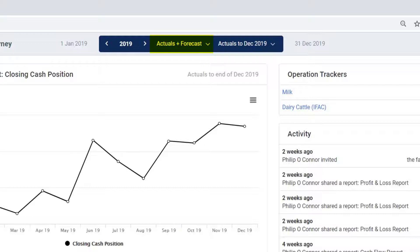For FarmProPlus clients you will have the option of actual and forecast data or actual data only. On the right side of the blue bar you can select how much actual data that you want to overlay on the annual forecast. Select the month that the IFAC Bookkeeper has recorded the farm financials to.